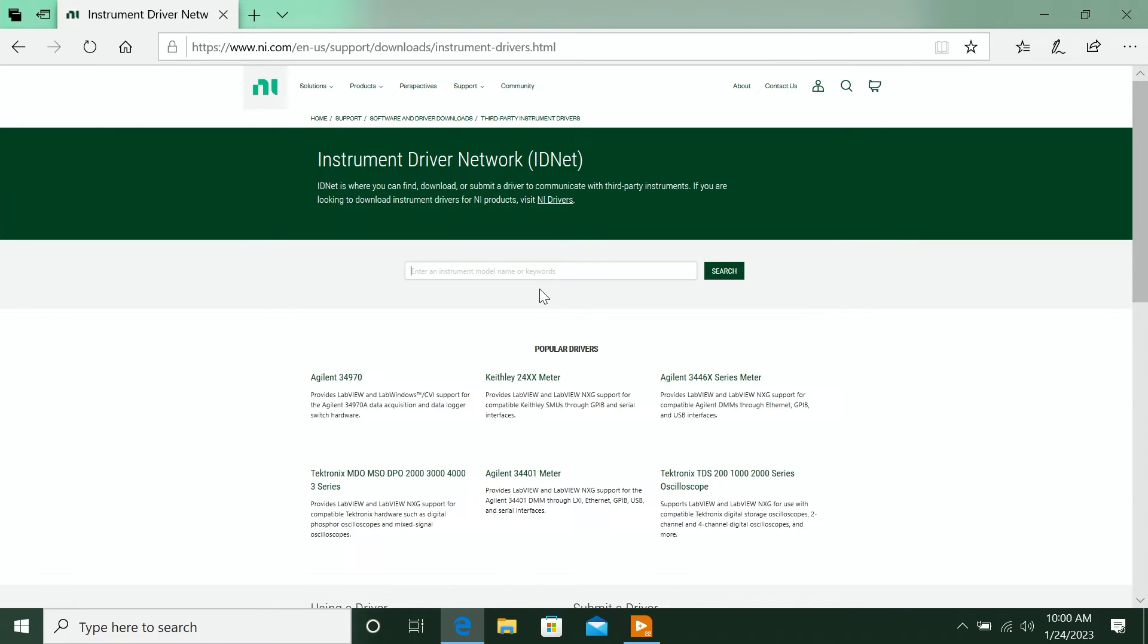IDNet is a great place to find your instrument driver. We have over 7,000 instrument drivers for different instruments, oscilloscopes, from the major brands Keysight, Agilent, Tektronix.